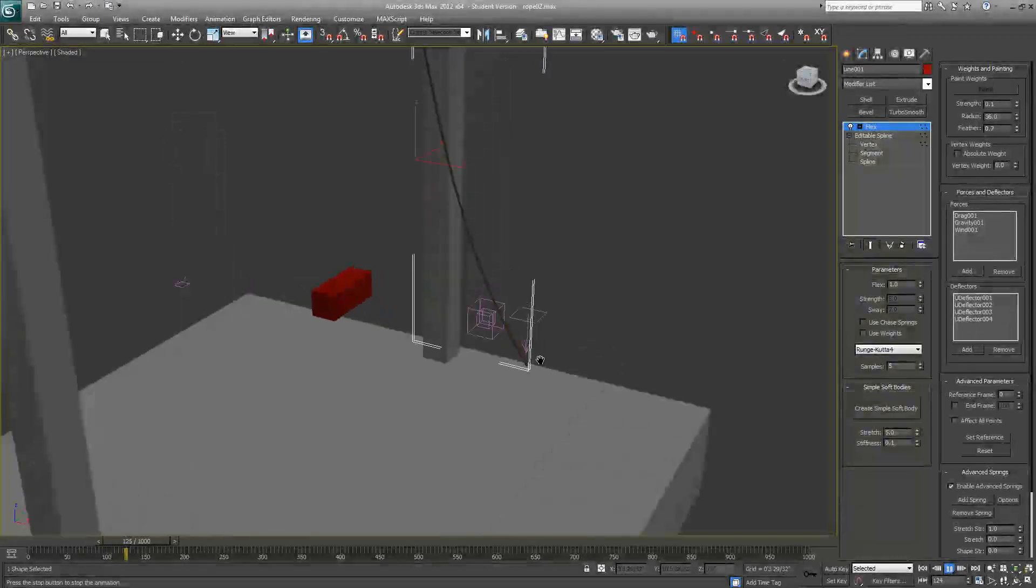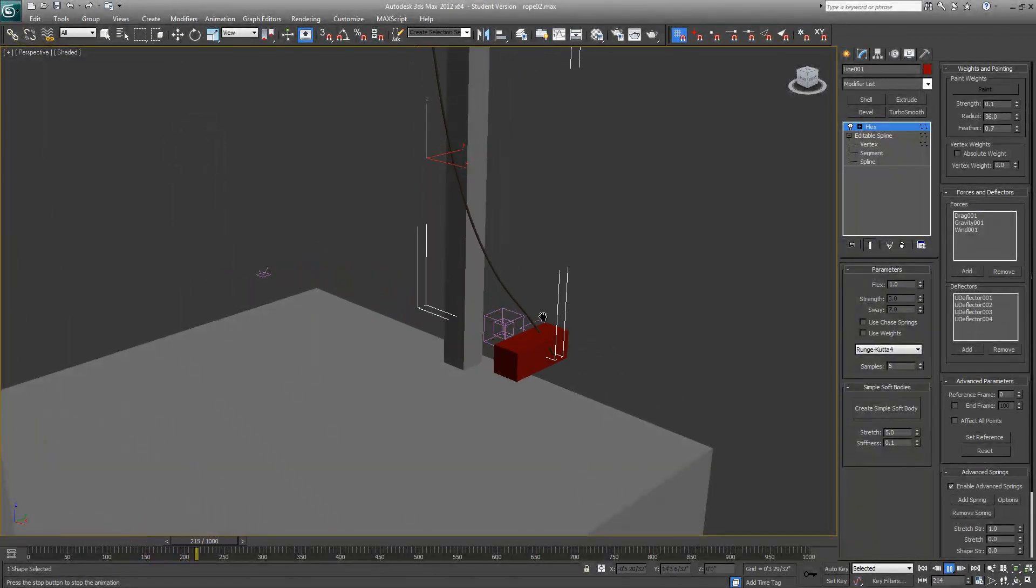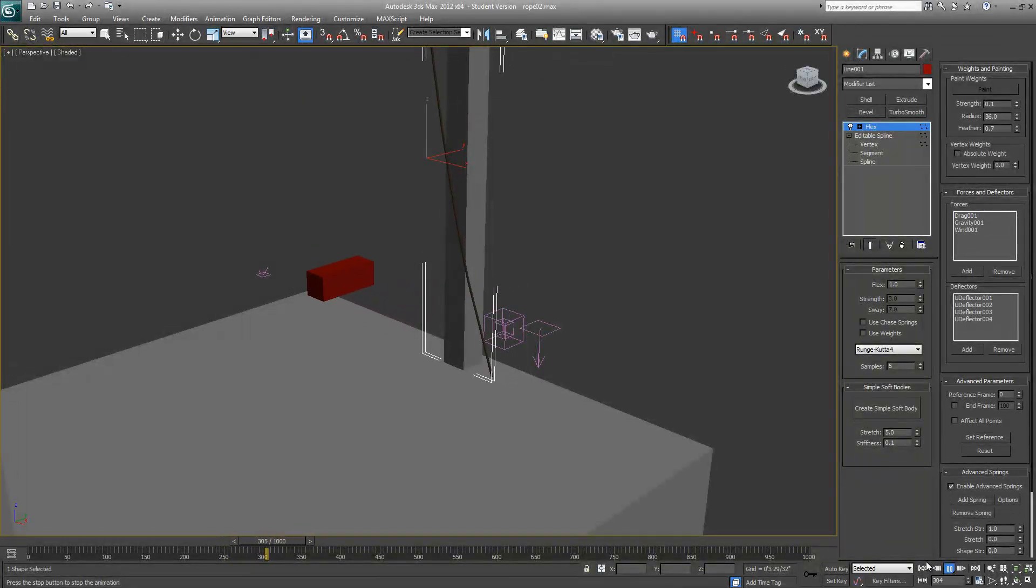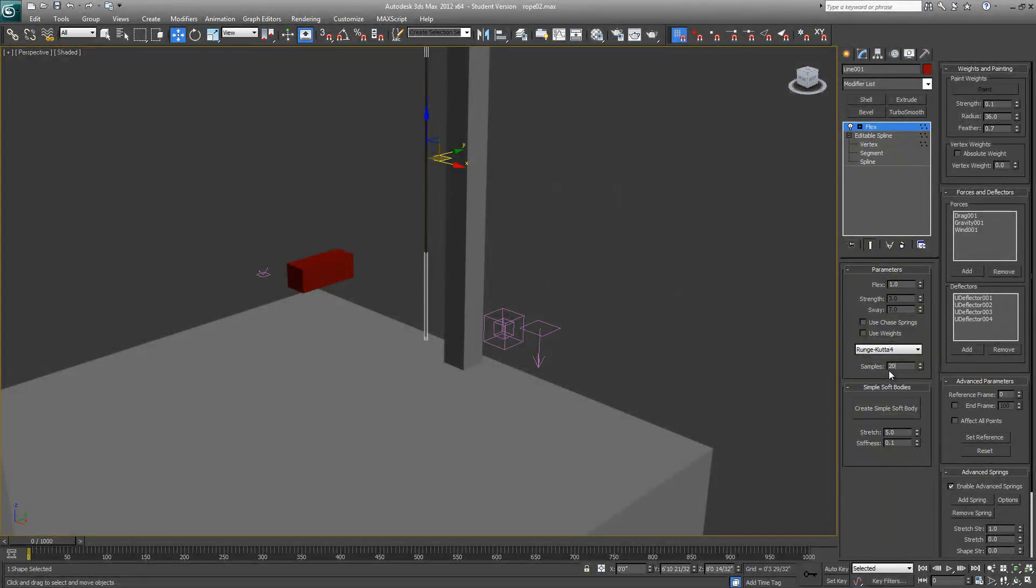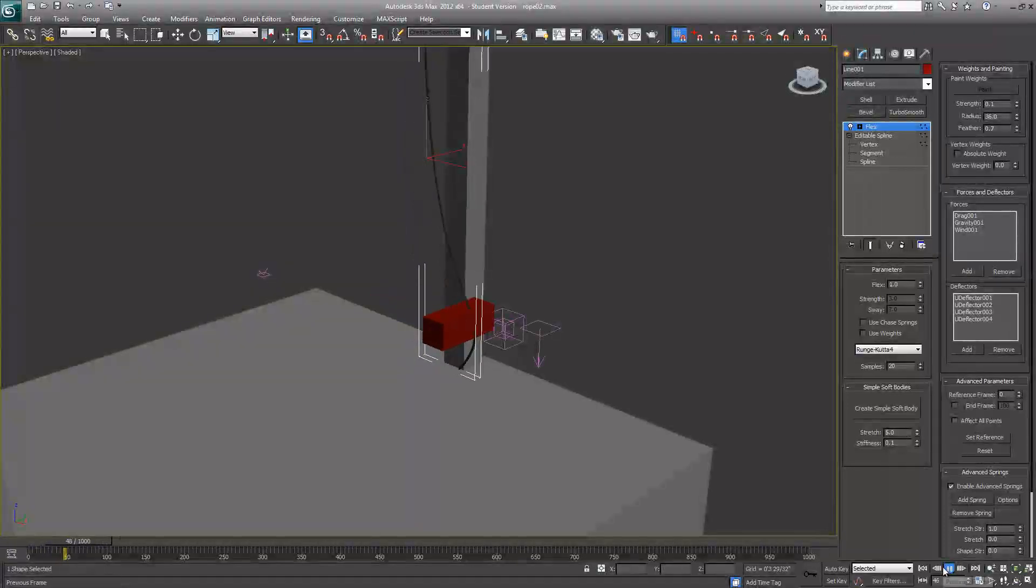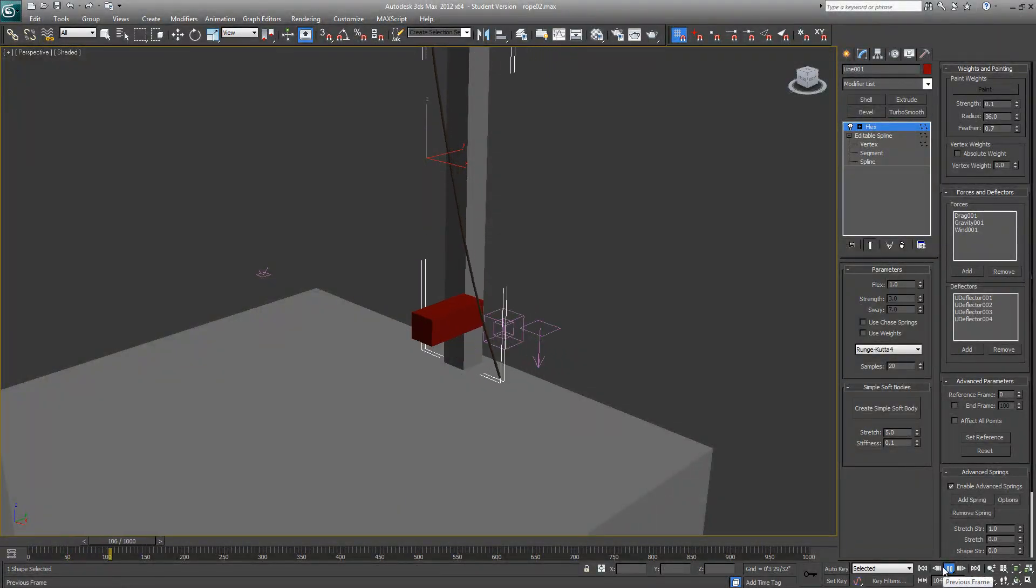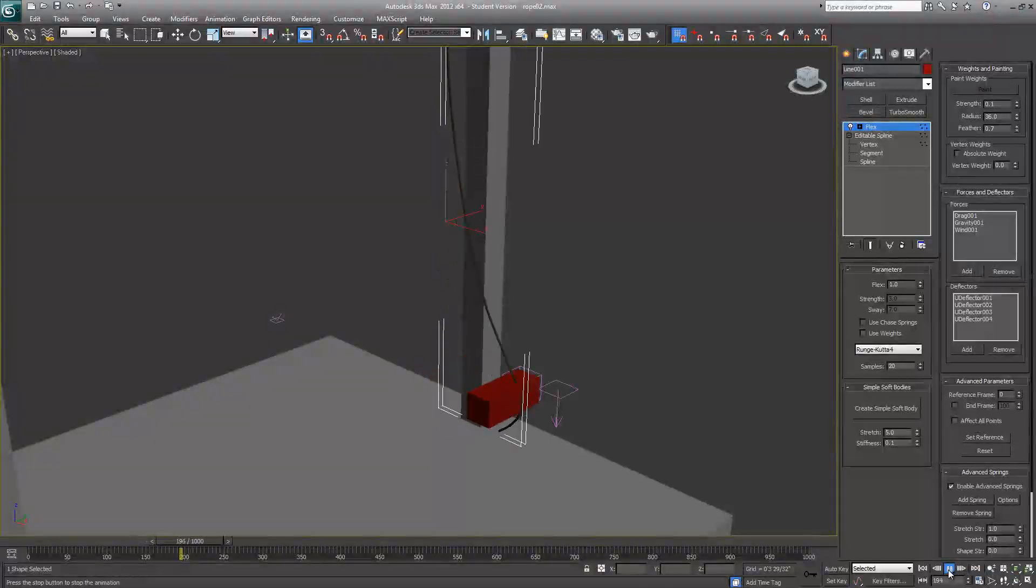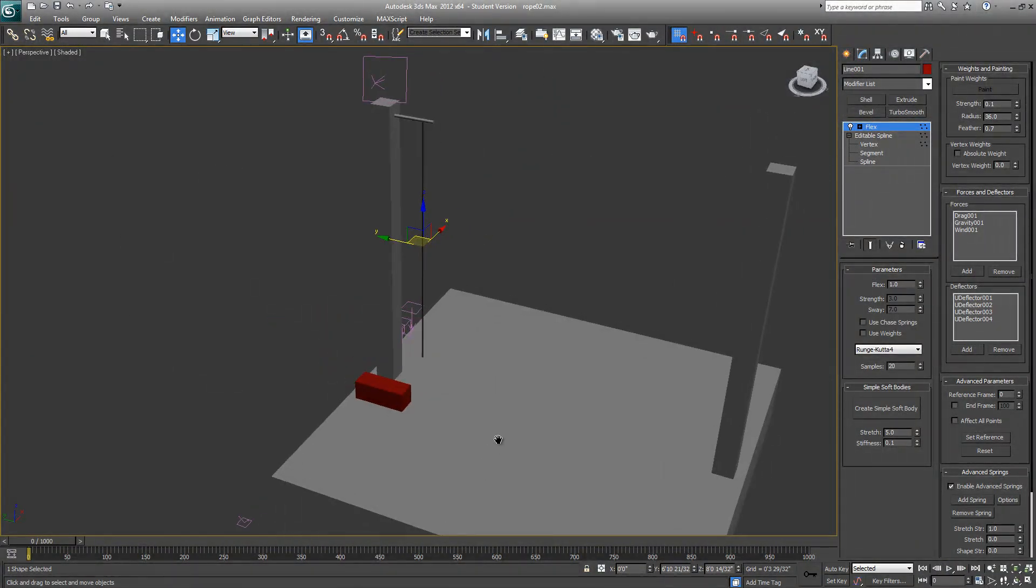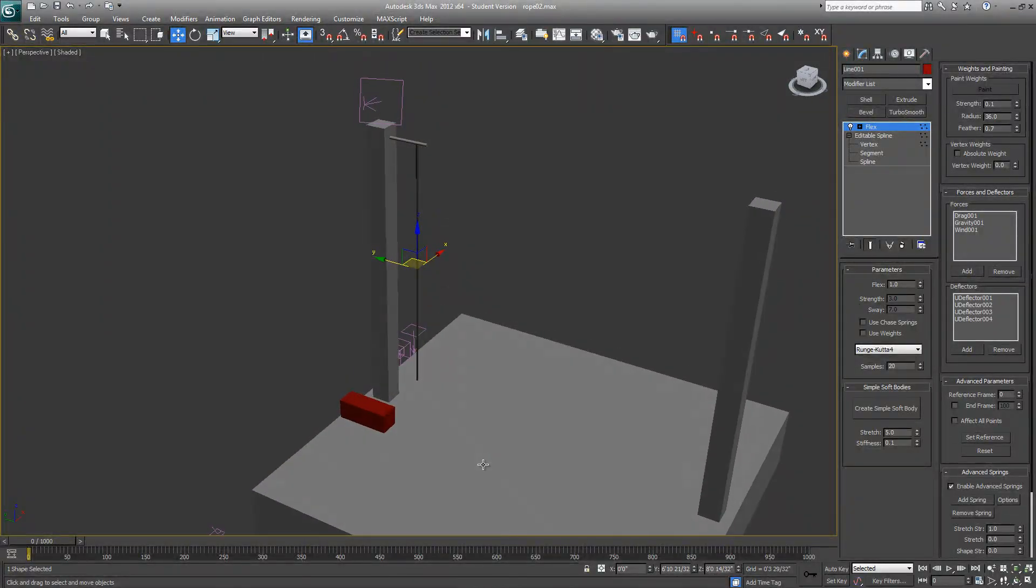Now if I go back, rewind, and play, you're getting some sort of collisions. Watch carefully around here—see how these things jitter? These things can be fixed by increasing the samples. I'll go ahead and set it to 20. It's better than before, I think. I'll leave it up to you to do more research and testing and tweaking.